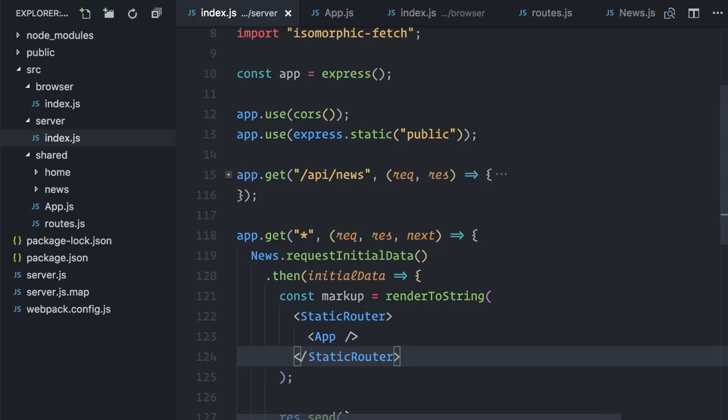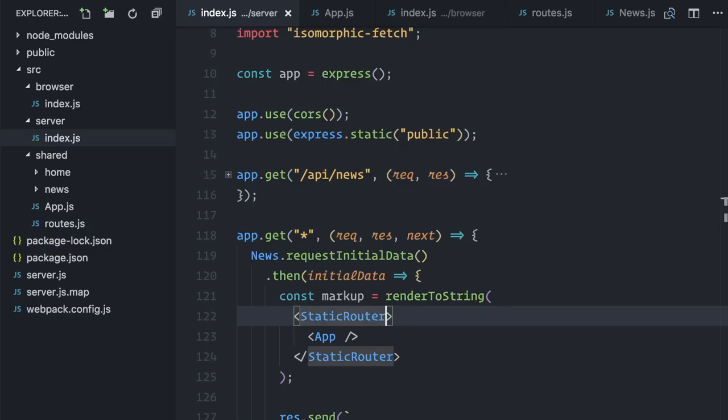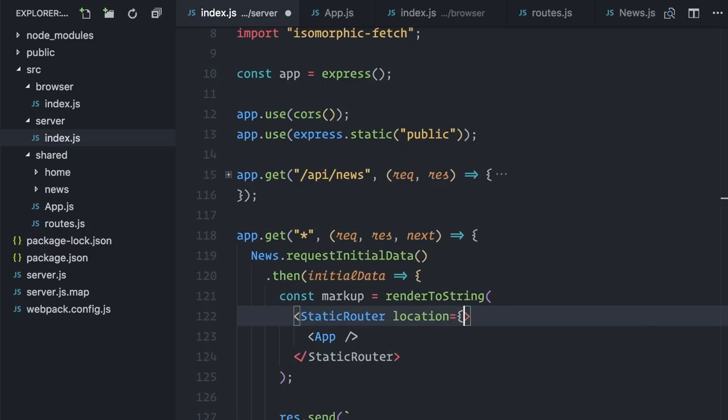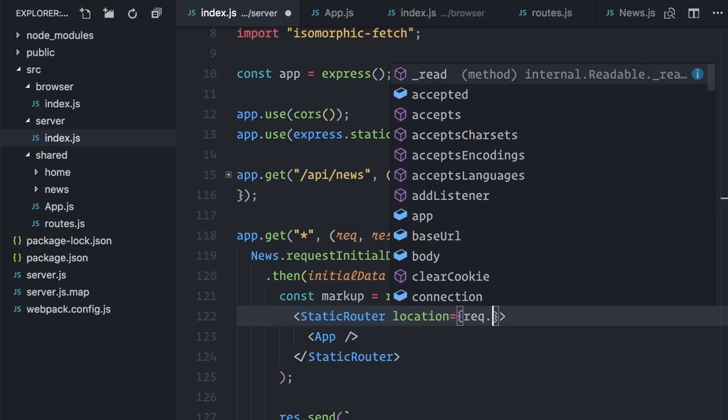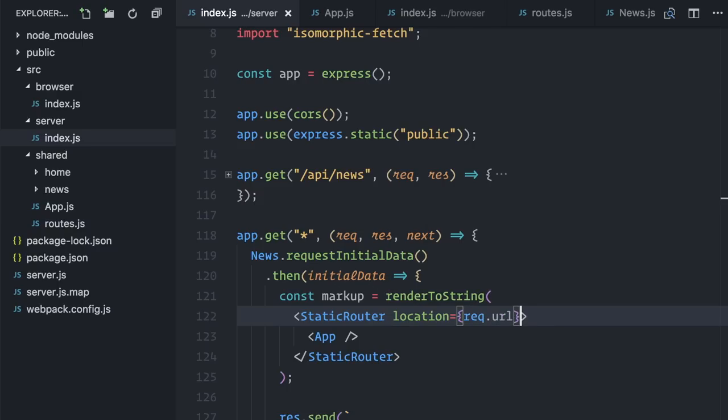The static router doesn't try to get the URL automatically as the browser router does. You have to provide it with which route it should render. In my case, it's going to be whatever route the user requested, which express give me access in req.url.